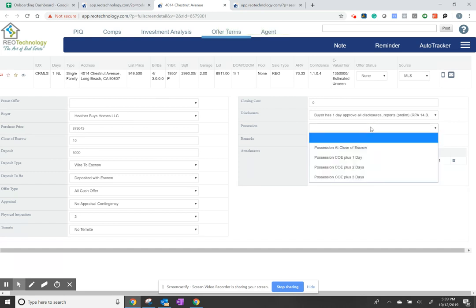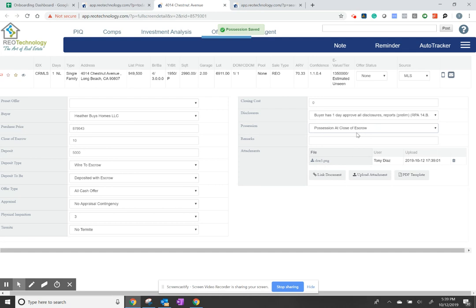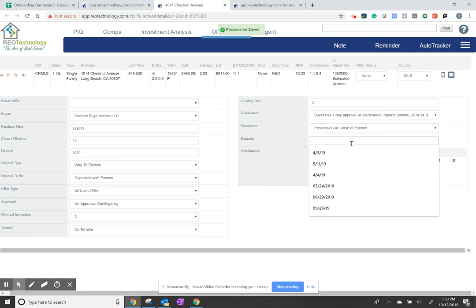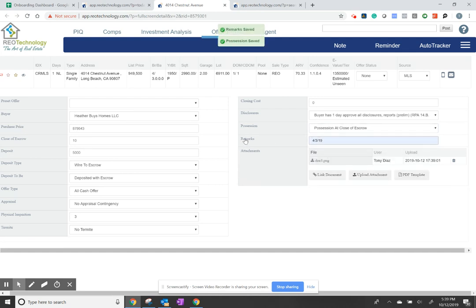Before you do that, you may want to make sure everything's filled out. And if you're going to make an offer, this has to have a date. Remarks has to have a date.